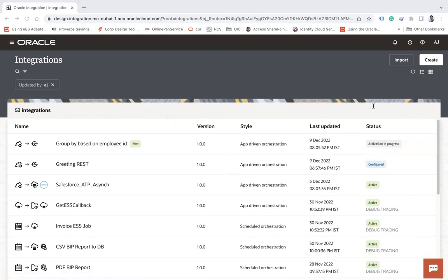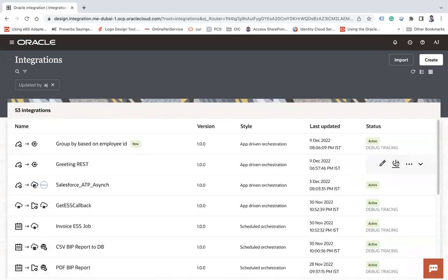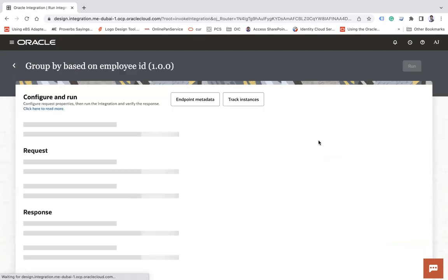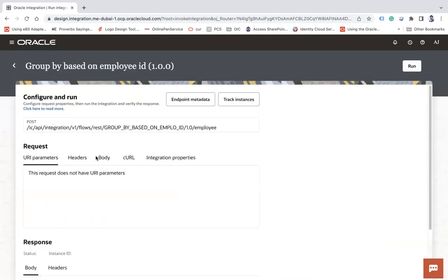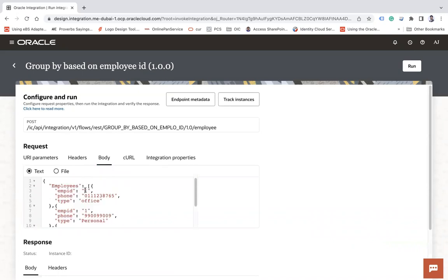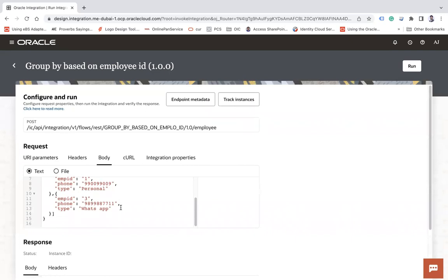Wait for the integration to be activated first, then we will test it. Click Activate in debug mode. Once activated, click Run, go to the body section, and enter the test payload with employee ID one, employee ID one again, and employee ID three. Run it and see the result.